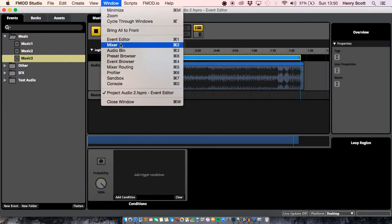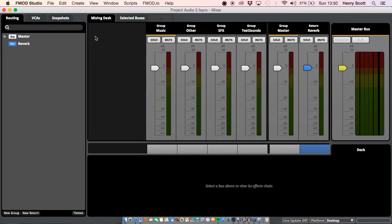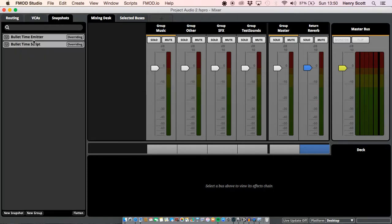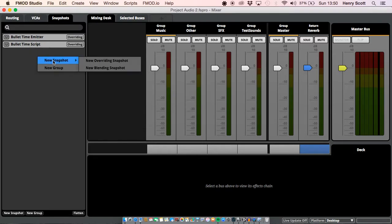The first thing we're going to want to do is jump into our mixer, and I'm going to talk a little bit about snapshots. As you can see in the top left I've got the snapshot tab and I've already created a couple of snapshots here. If you ever want to create your own, right click, go to New Snapshot, and choose either New Overriding or New Blending. I'm not going to talk too much about the difference as I'm only going to be using the overriding snapshot, but I'll quickly sum up the difference.